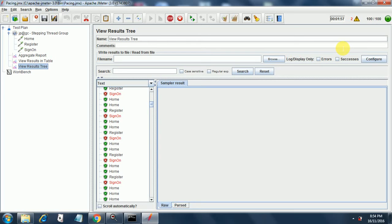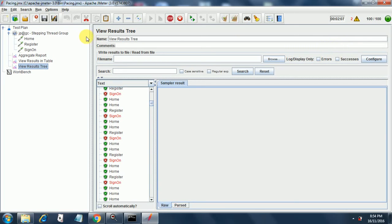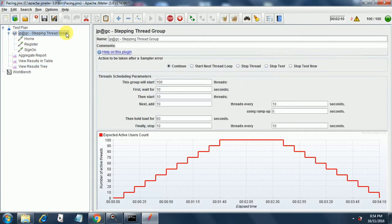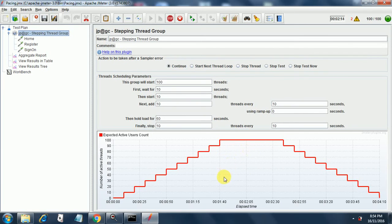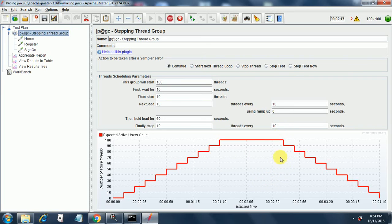Now it will start the ramp down after running for the same threads for some time. Whatever time we had mentioned. Let's see what time we had mentioned. This was the time, from 1:40 to somewhere after 2:30. So it will slowly start ramping down now.